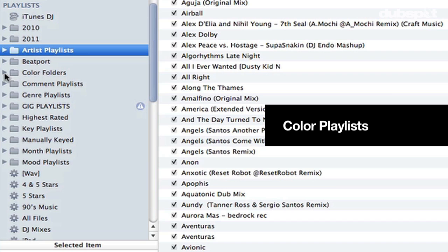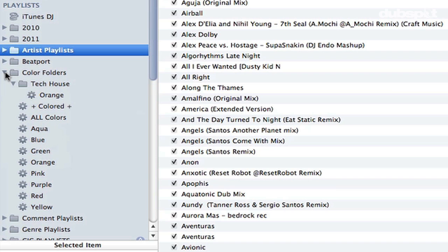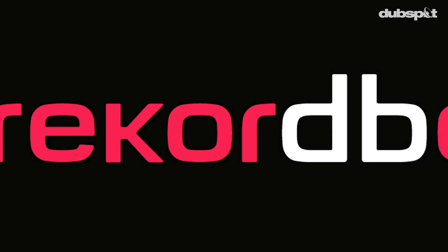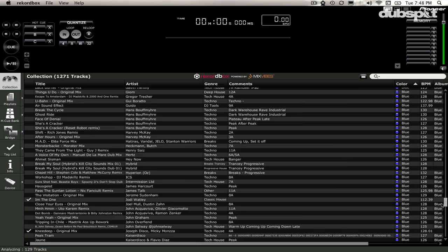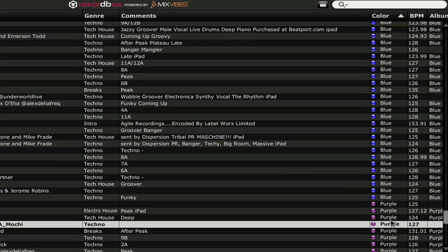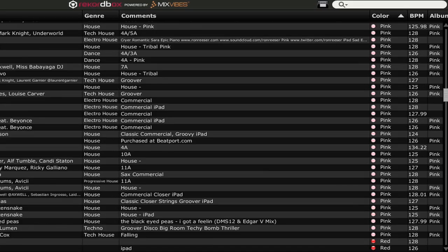The next smart playlist folder is called Color Folders. This playlist folder was actually inspired by Pioneer's Recordbox software. One of my favorite parts of Recordbox is that you can color your tracks. You can see I have a color column, and I've colored my tracks purple, blue, aqua, green, orange, red, and pink.